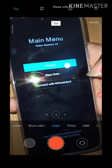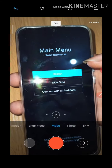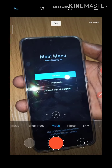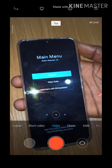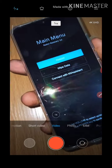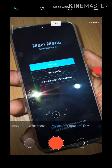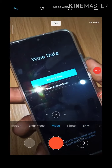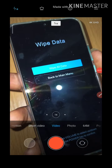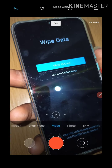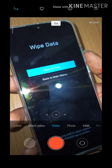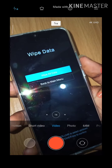So now you can see the recovery menu. We have 'Reboot,' 'Wipe Data,' and 'Connect with MI Assistance.' You are going to click on 'Wipe Data,' then click on 'Wipe All Data.' It's going to wipe all the data on the phone and it will restart afresh.